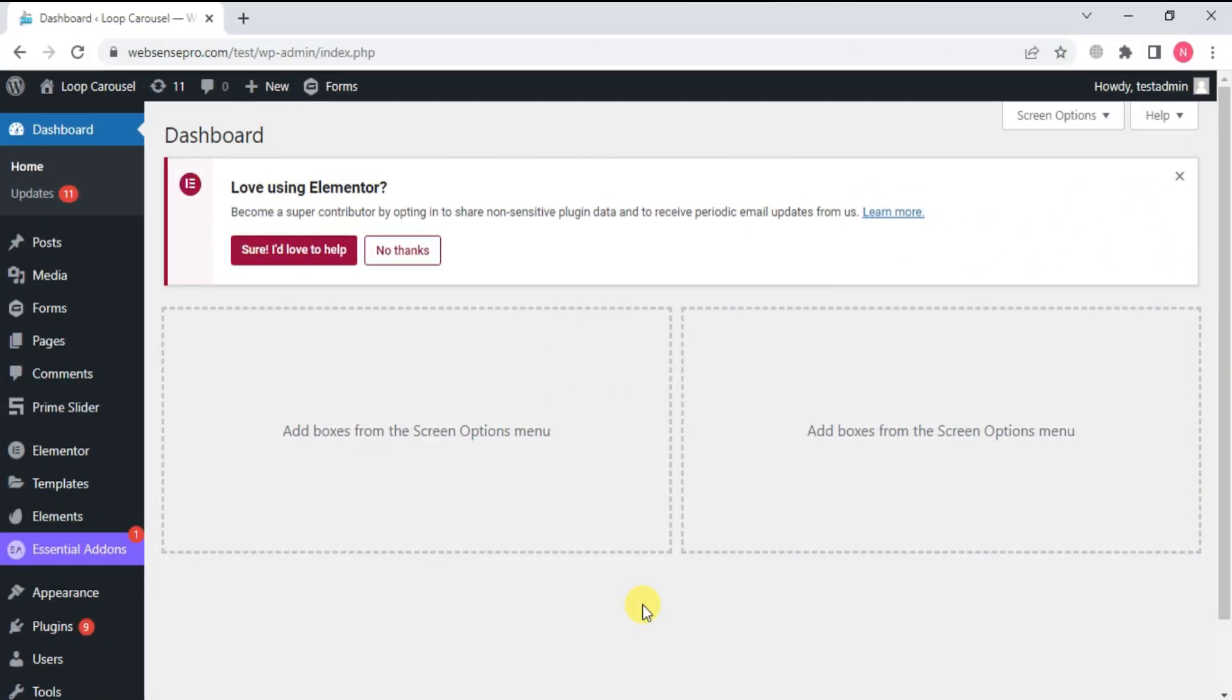Hi guys, welcome back to WebSense Pro. I'm your co-host Nida Sheik with another tutorial on Elementor.